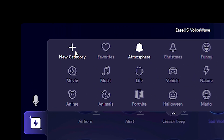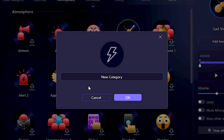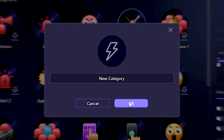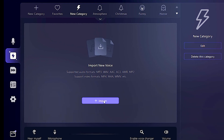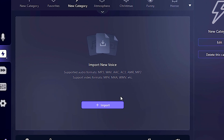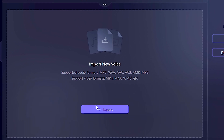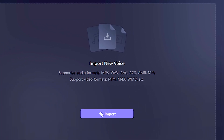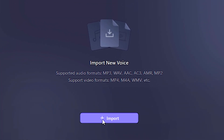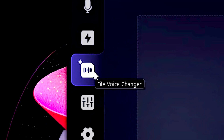You can also create your own sound effects category and manually add your sound effect files to the Isa's Voice Wave library.